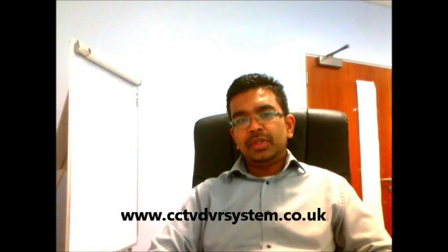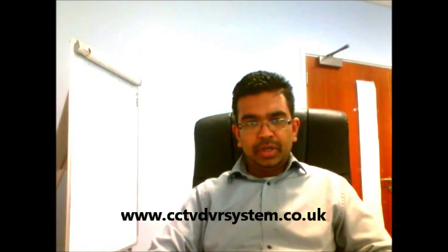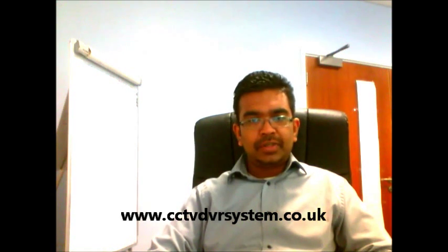Welcome to another tutorial. In this tutorial we will talk about different types of cameras, cameras such as IP cameras, analog cameras, bullet and dome cameras.